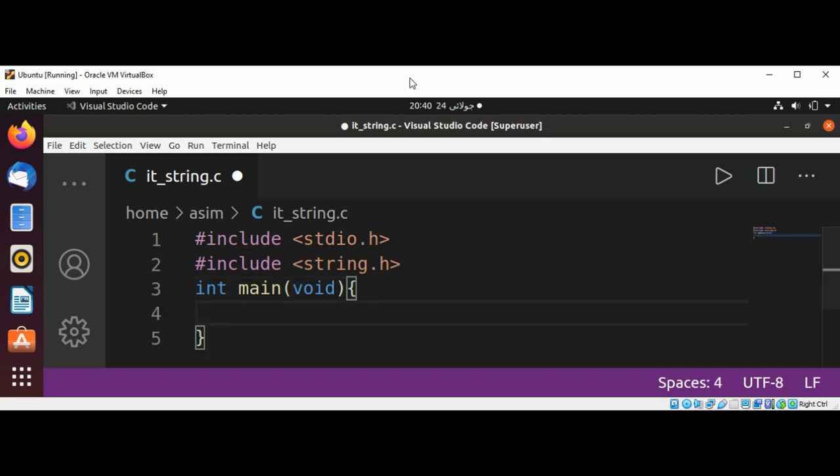And now I will define my string, character pointer my_string, and I will set it to 'Hello'.